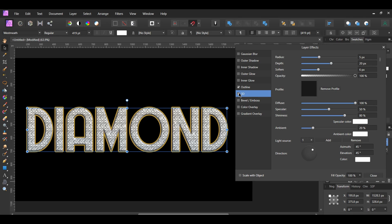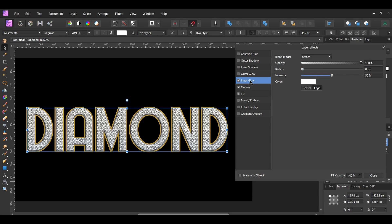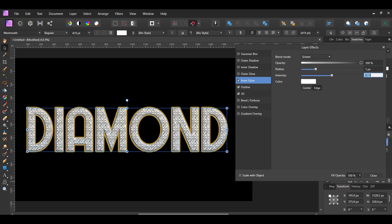Once you've done that, go to Inner Glow. Check the box and select it. By default, the Blend Mode should be set to Screen, the Opacity should be 100%, Color is White, and the Edge is selected. Set the Radius to 1 pixel and the Intensity to 60%.